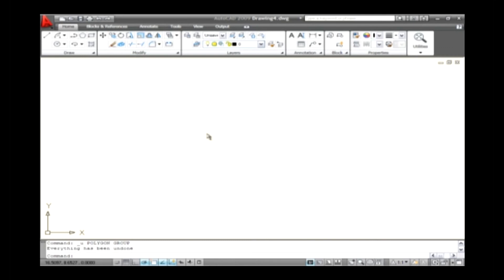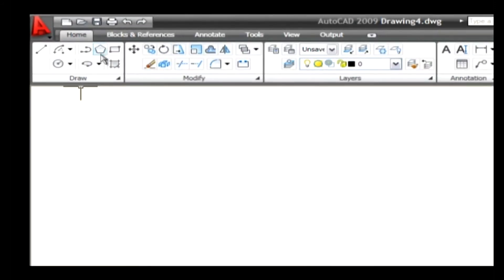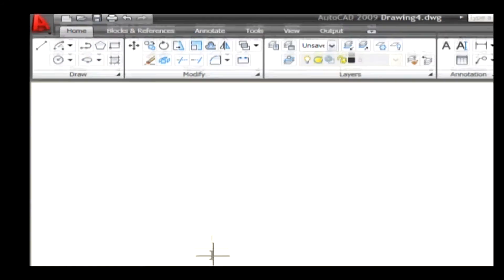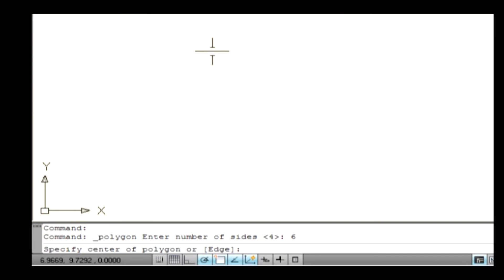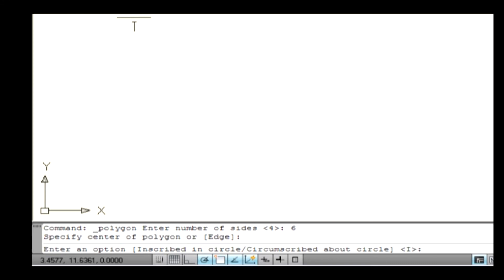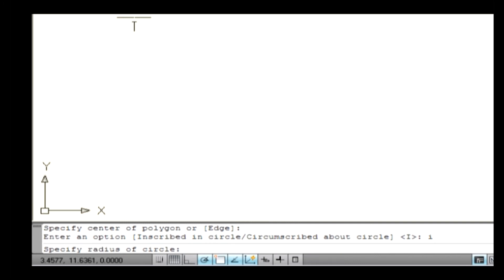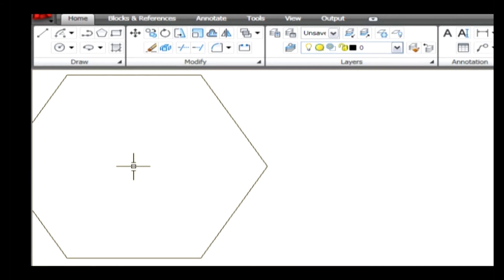Let's see how to create a polygon using the Inscribed method. Go to the draw menu and select the polygon command. The command line asks you to specify the number of sides — the default is 4. Type 6 and press Enter to create a hexagon. The command line asks you to specify the center of the polygon — specify a center point on the drawing area. Type I on the command line to select the Inscribed option and press Enter. The command line asks you to specify a radius — type 6 and press Enter. The radius indicates the distance between the center point and the vertex point of the polygon.